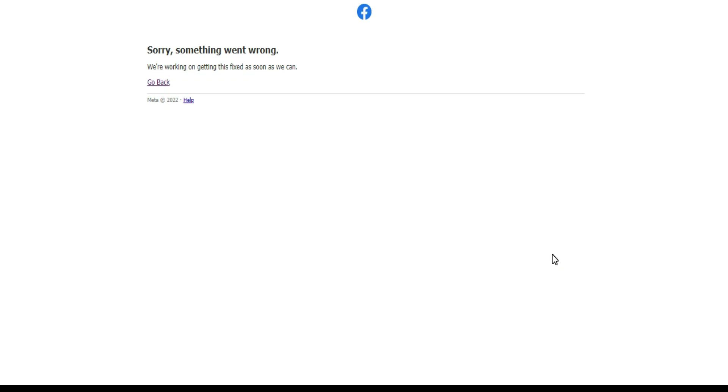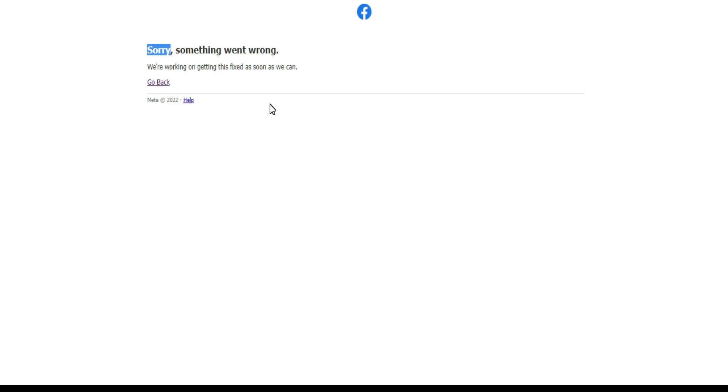Hello everyone, in this video I'm going to show you how to solve this problem: Sorry, something went wrong, we are working to get this fixed as soon as we can. But this problem will never be solved by Facebook. You have to solve it yourself.